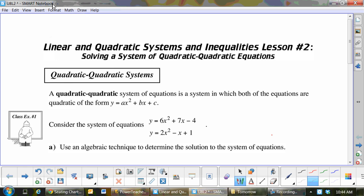Quadratic-quadratic systems. Yesterday was a linear and a quadratic; today is a quadratic-quadratic system. So we are dealing with two — draw them right above — two parabolas. Now when we have two parabolas, we've got a bunch of scenarios.